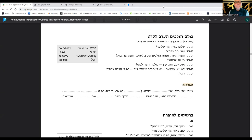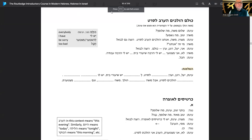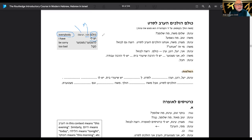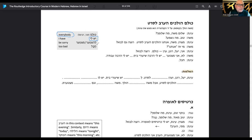Let me knock some of these out. We just sort of started looking at this last time. We got our vocabulary here: kulam for everybody, zikhar looks like it's masculine gender, and rabim is masculine and plural obviously because we're talking about an entire body of more than just one. Here we have yesh li — literally that means 'there is to me,' but in the vernacular it would be 'I have.'